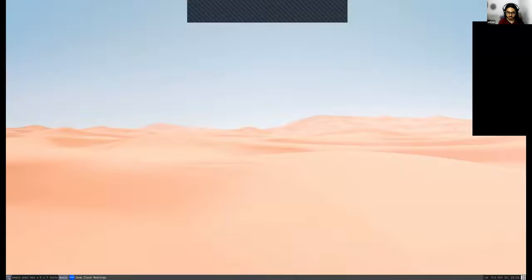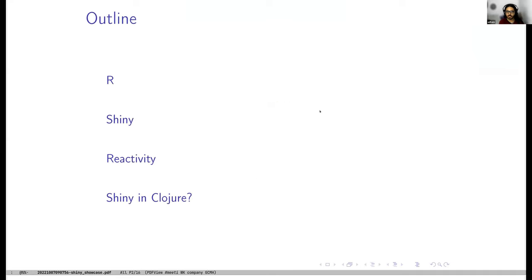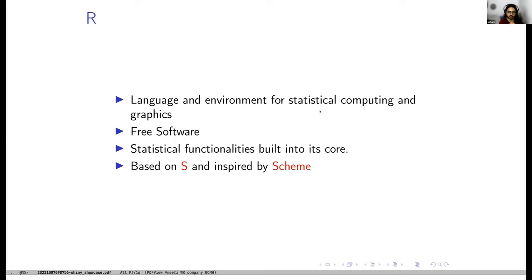Let me get the screen sharing going. Can you all see the big beamer? I'll be doing a showcase of Shiny, which is an R package. I'll mainly talk about the concepts behind Shiny and share the experience of using it in a real-world project. Shiny works in R — a language for statistical computing and graphics. It's free and open source with a lot of statistical functionality built in. R is used by statisticians; you can quickly start working with data in CSV format and build plots. The language is easy to read, based on S and inspired by Scheme.